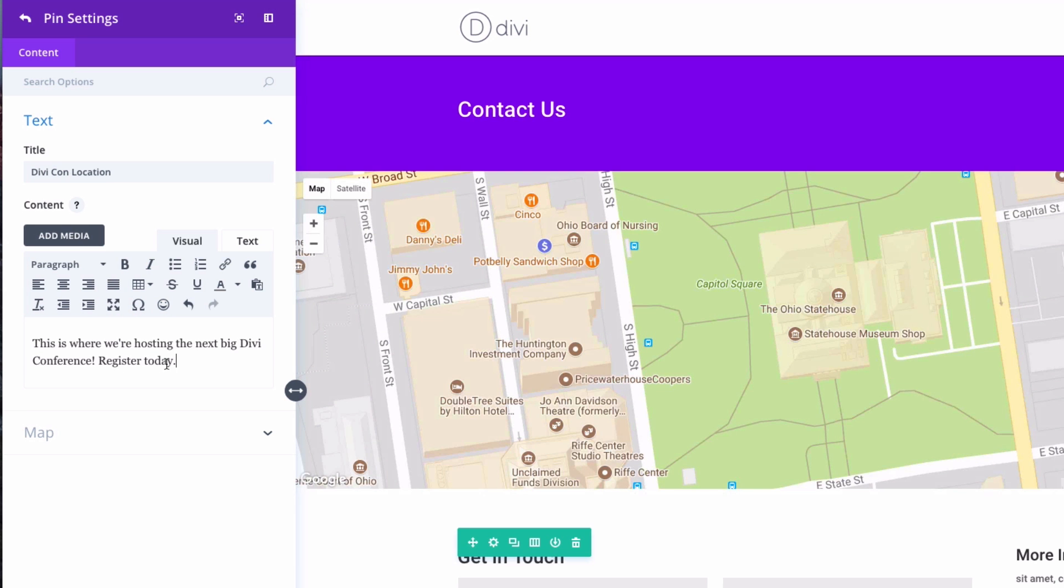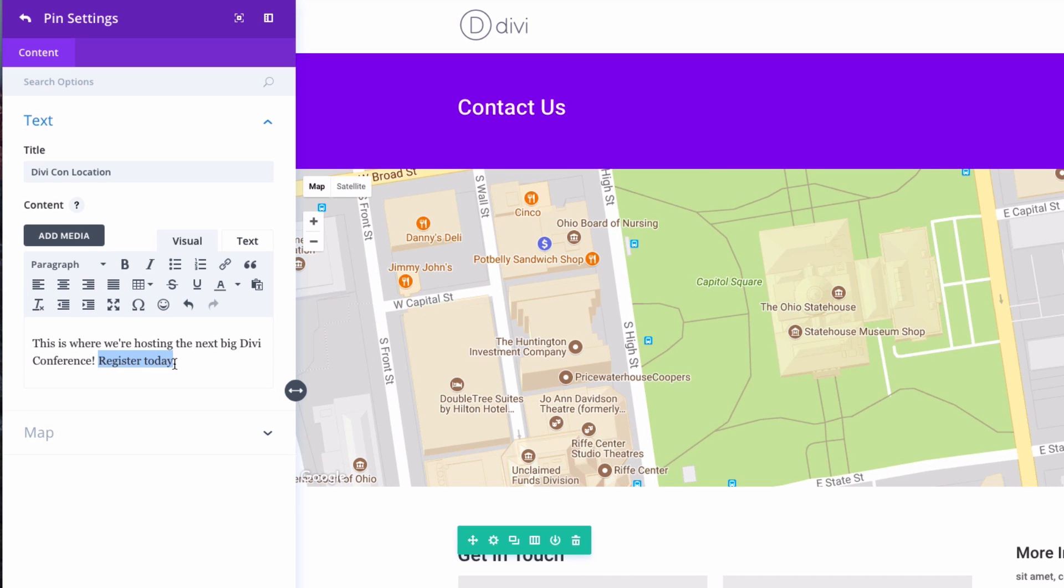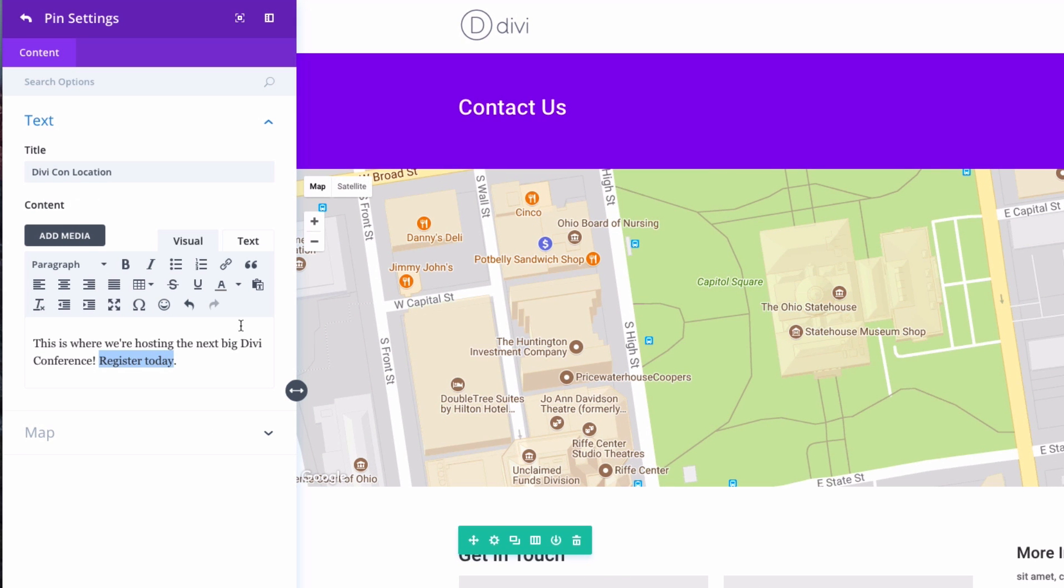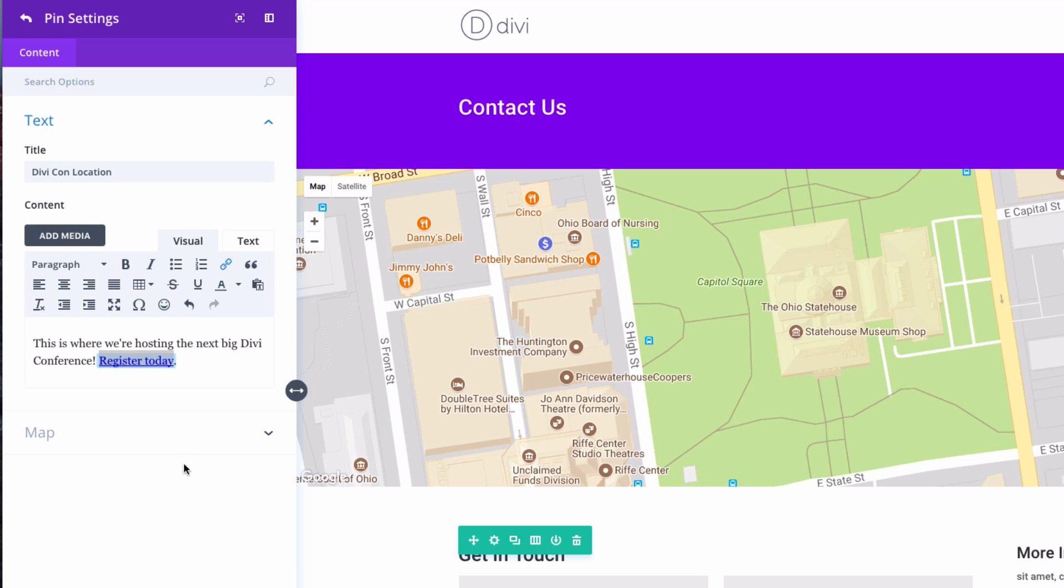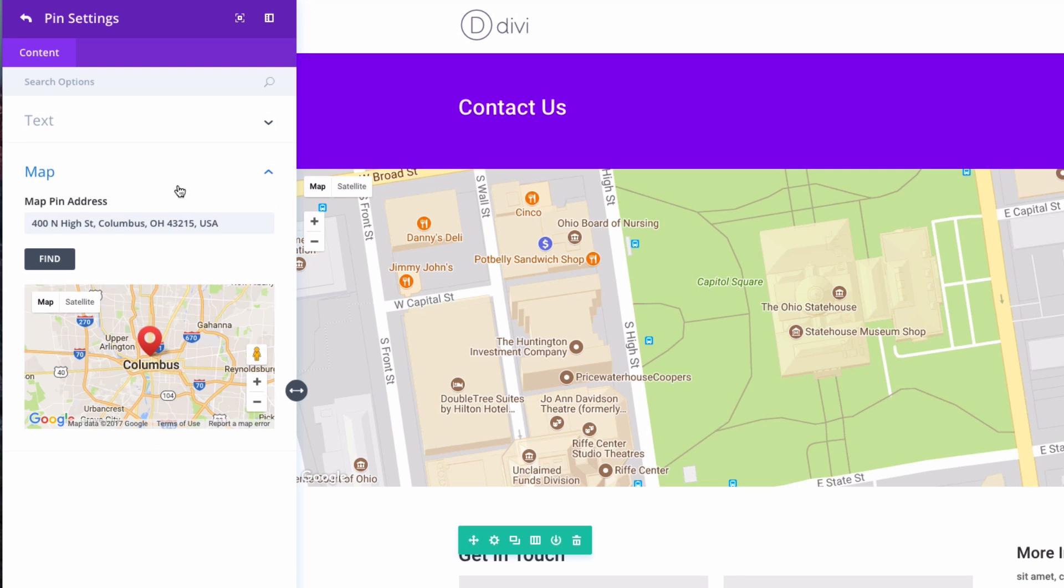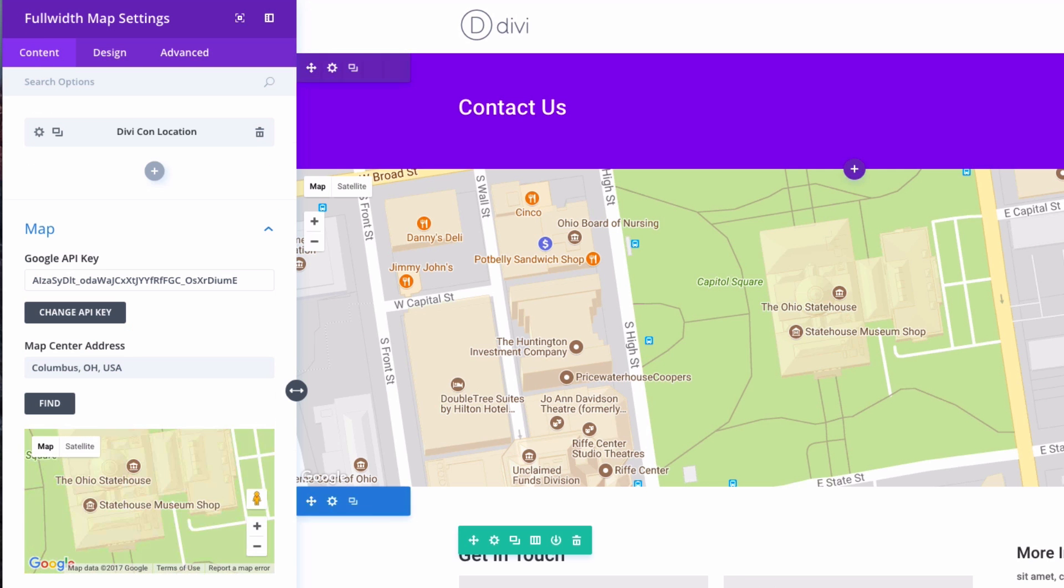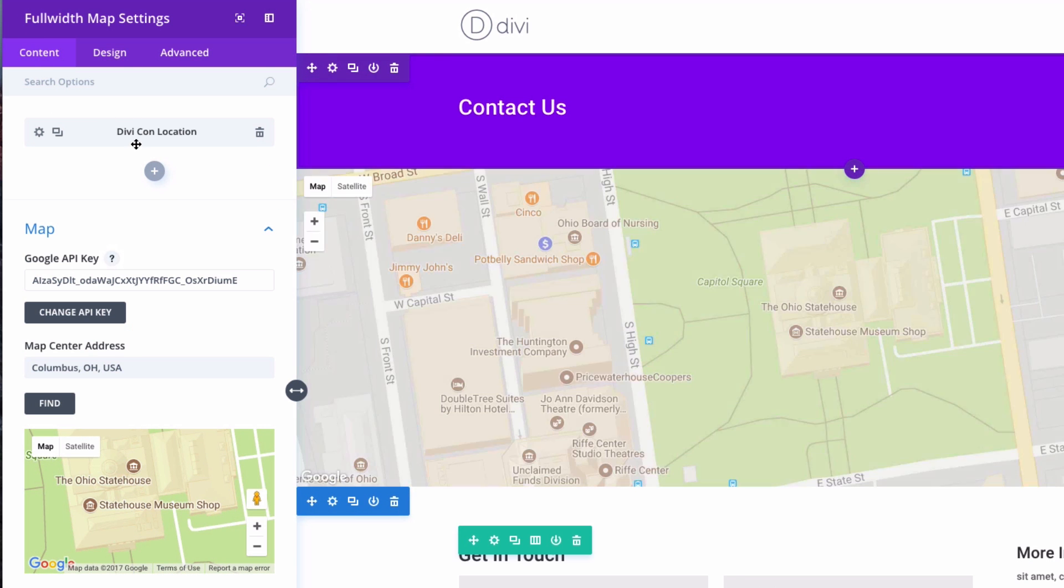And if I want, I could probably even add a little link in here, so say I want to do something like that. I'll just add a blank link. Now let's go back and hit save on that pin setting.